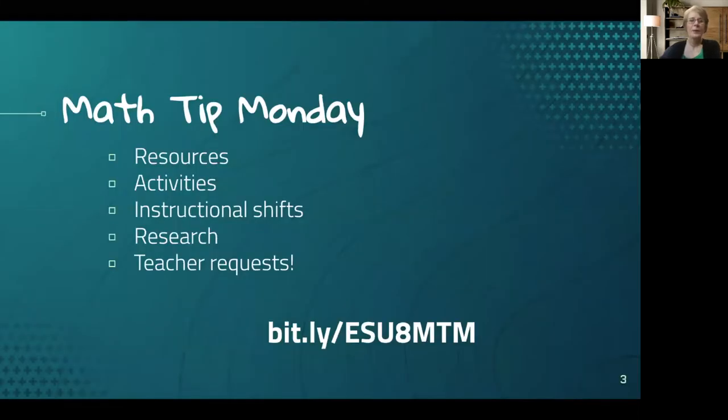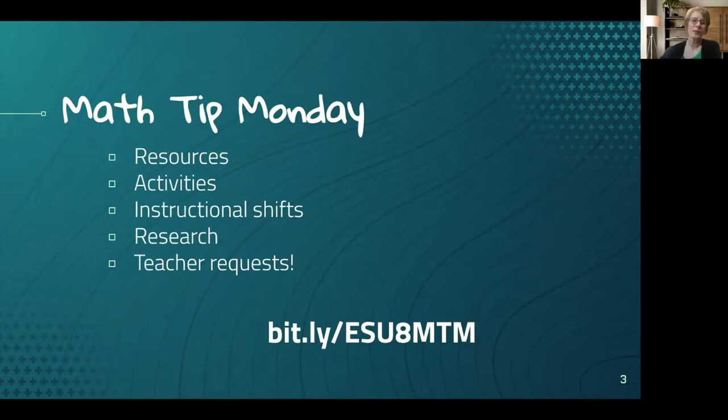My hope with this Math Tip Monday is to provide little snippets of information to support you in your classroom.